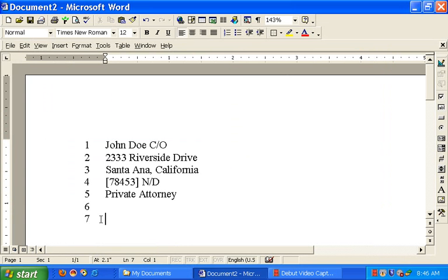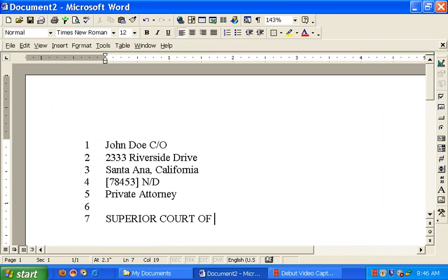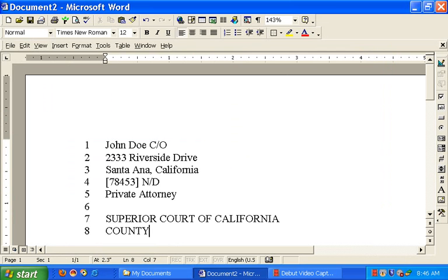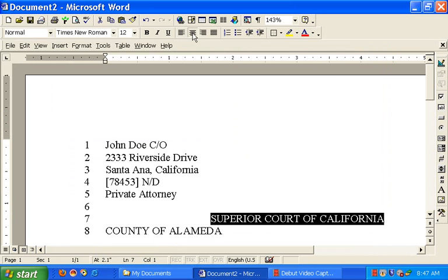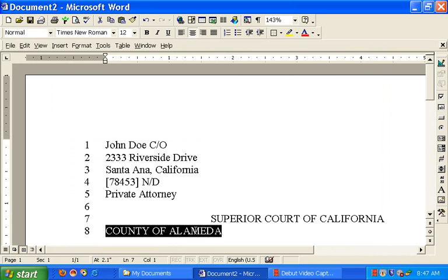And then on line seven, you're going to start with the caption for the court, which is going to be the Superior Court of California, County of Alameda, let's say. And I'm going to highlight that, center justify it, highlight this, and center justify it.